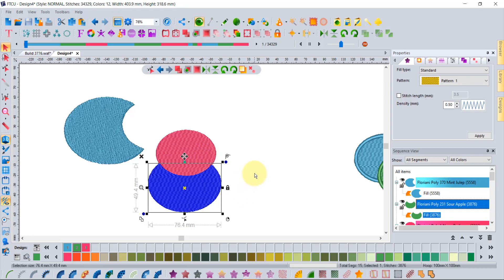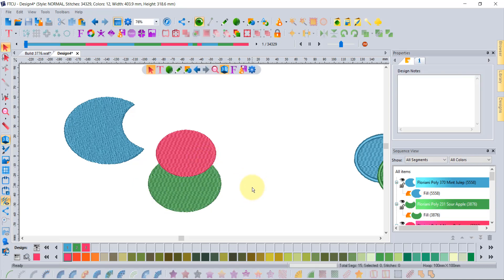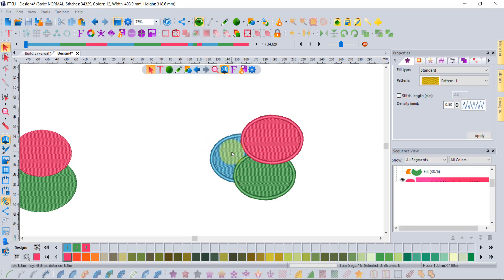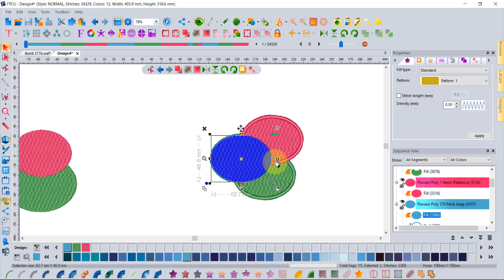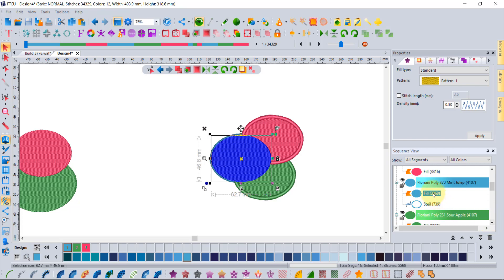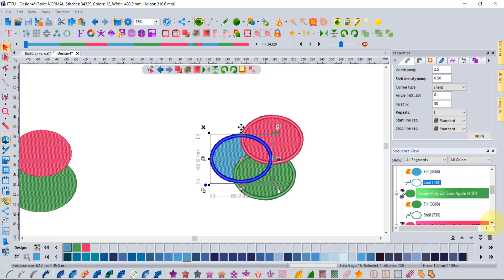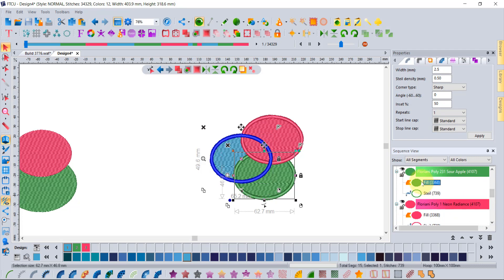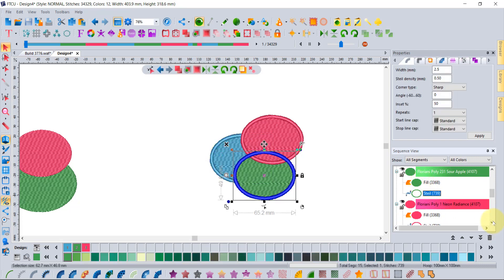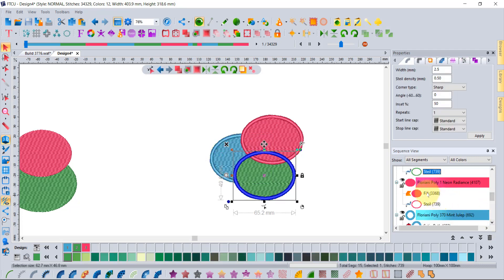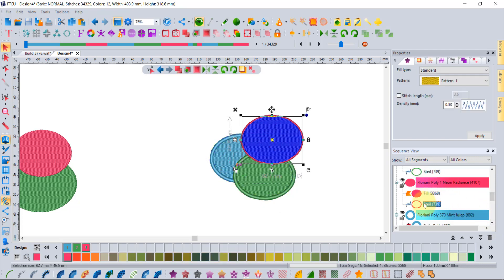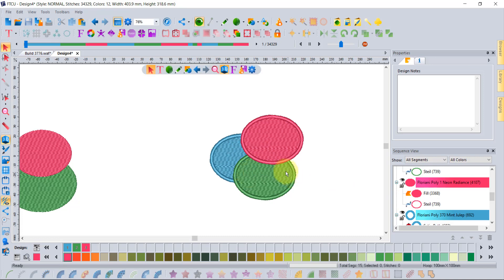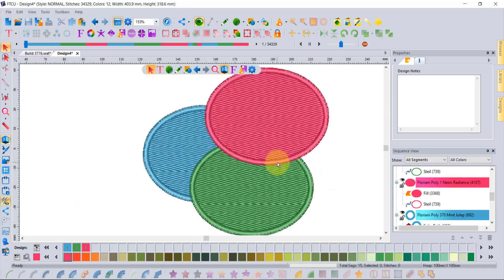Now over here I've put those three same shapes, but this time I've made it a little more complicated because we've added in an outline. Now not only do I have a blue fill, but also a blue steel stitch around it, and I also have a green fill and steel stitch, and then on top a red fill and steel stitch, same layering as before.